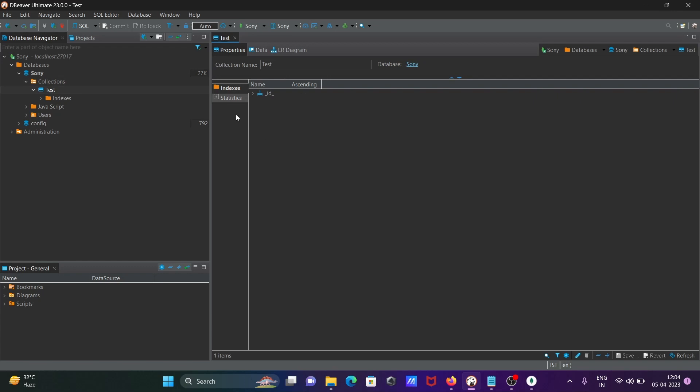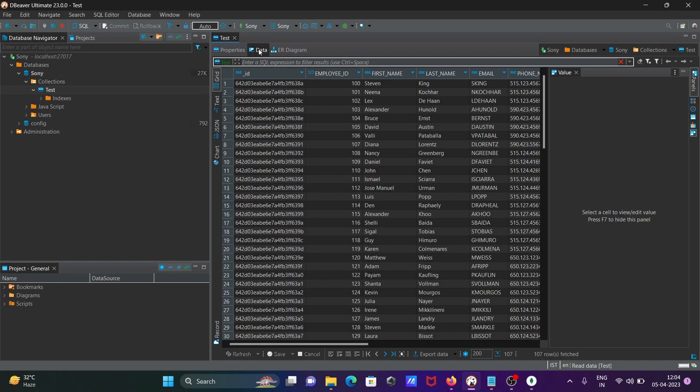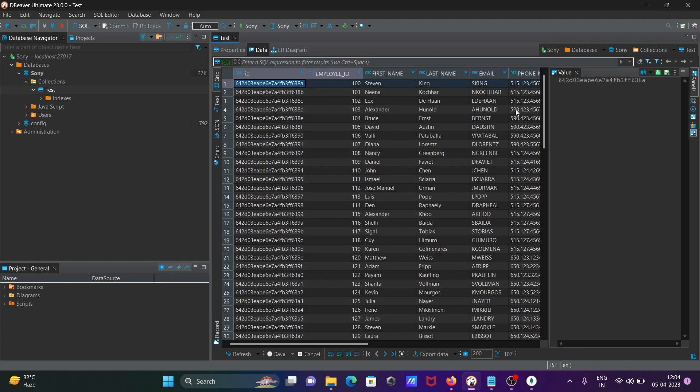Then you can see the index ID is there. Now click on data, so this is the data inside there.